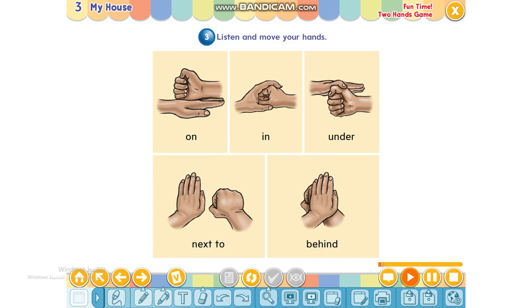Are you ready? Let's start. On, in, under, next to, behind. On, in, under, next to, behind. On, in, under, next to, behind.